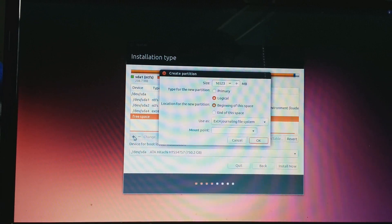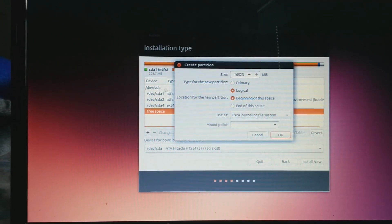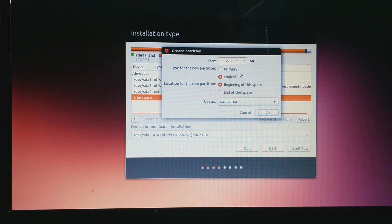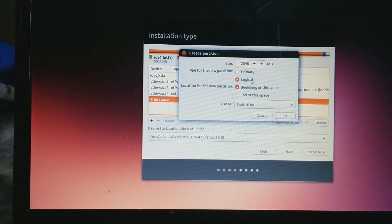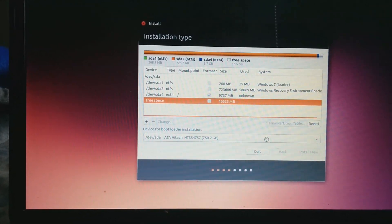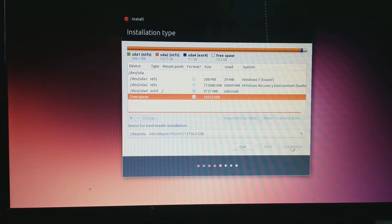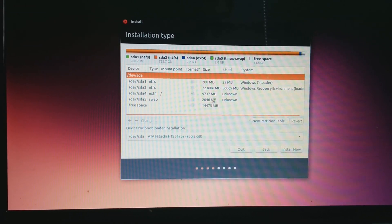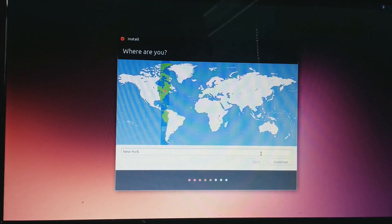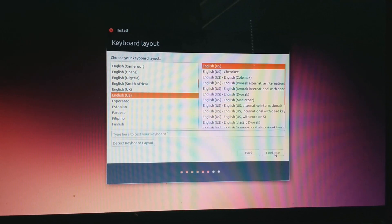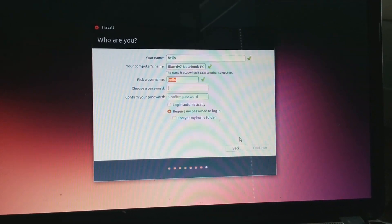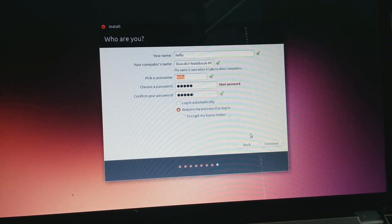I'll create a swap partition. Even though I have 16 gigabytes of free space, I'll just set the swap area to 2 gigabytes. Use as swap area. You want the type for the new partition to be Logical, and location to be beginning of the space, then press OK. I did 2 gigabytes because I think that's sufficient — some people say twice the size of your RAM, but that was back then. Since it's a 700-gigabyte hard drive, 2 gigabytes is nothing big.